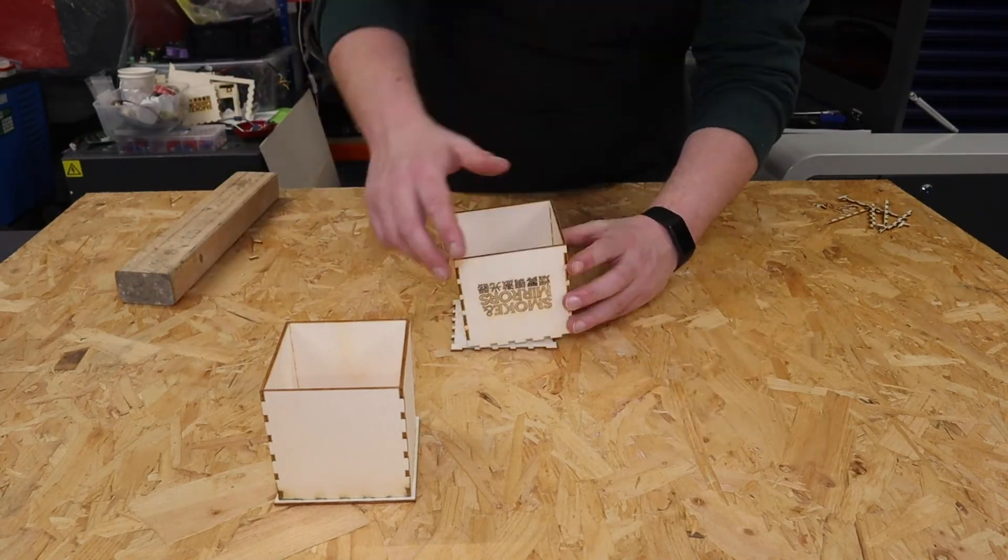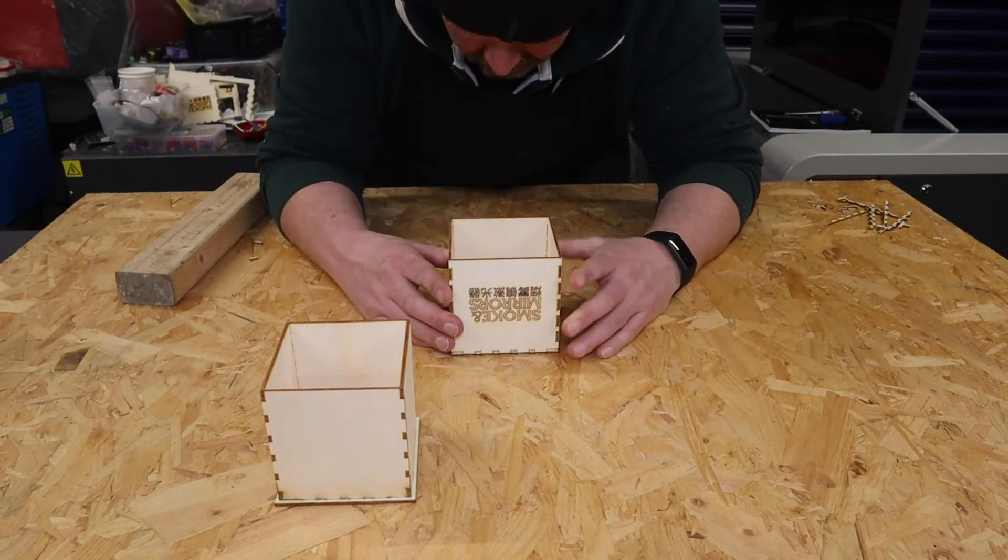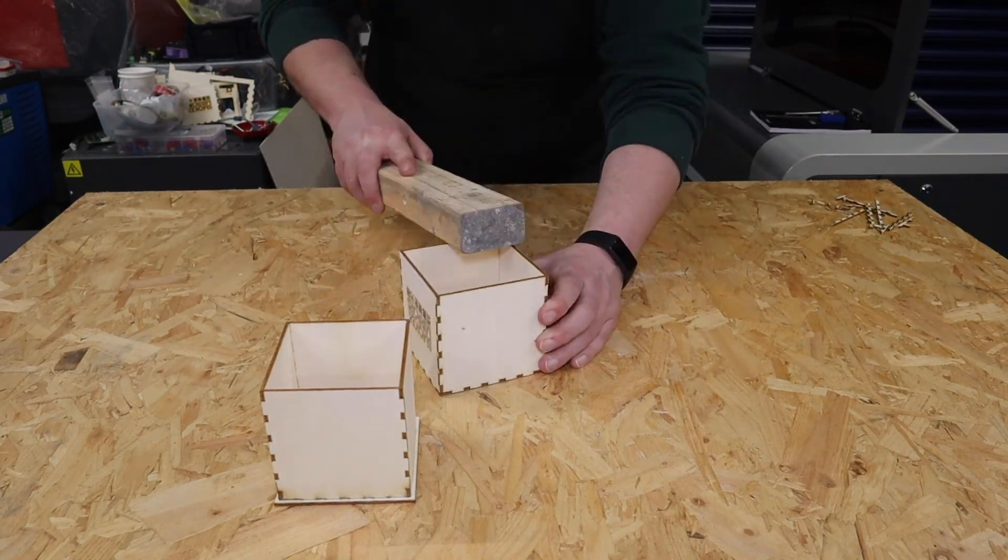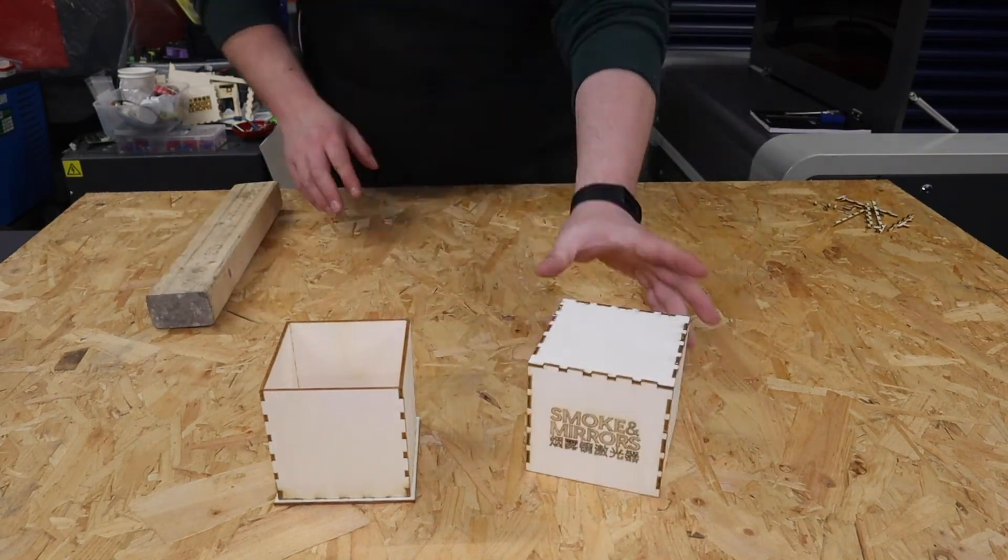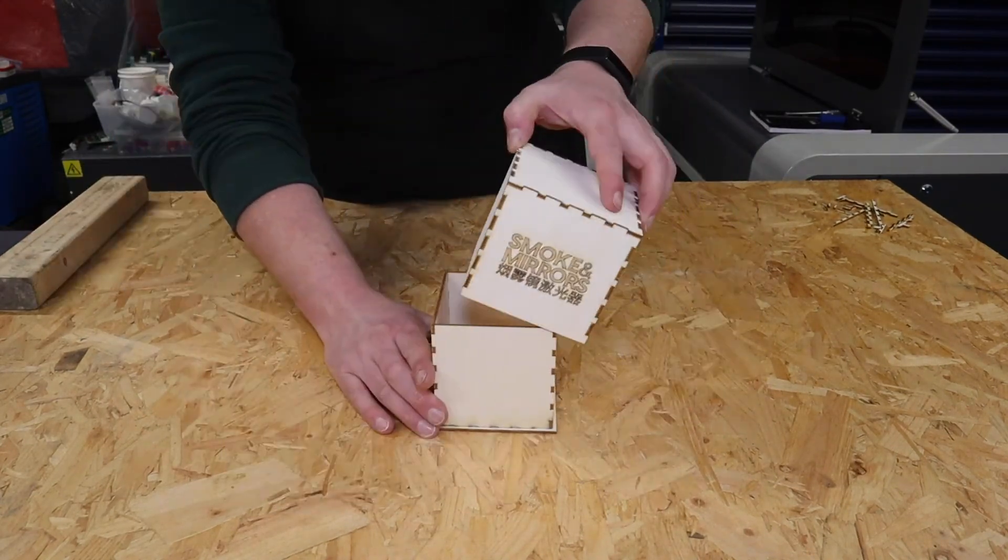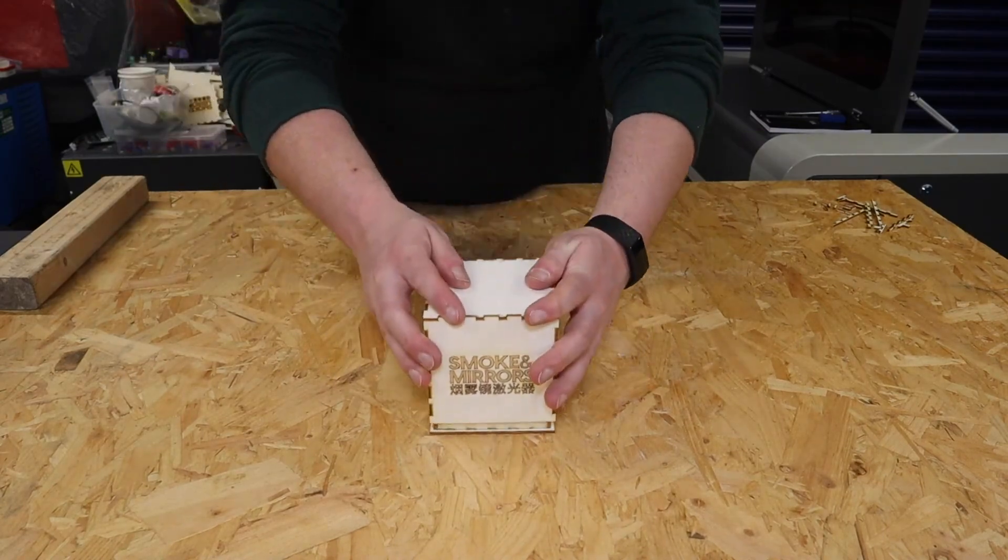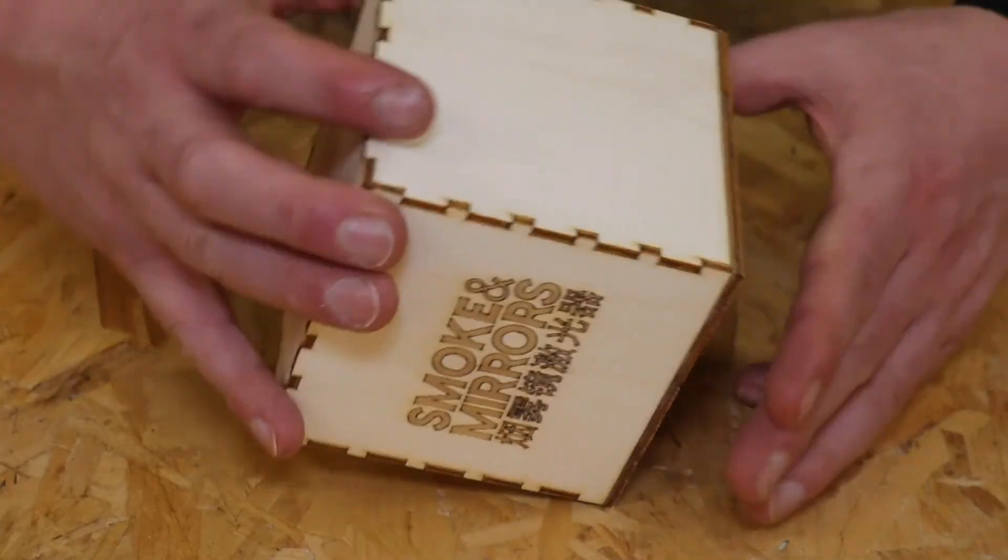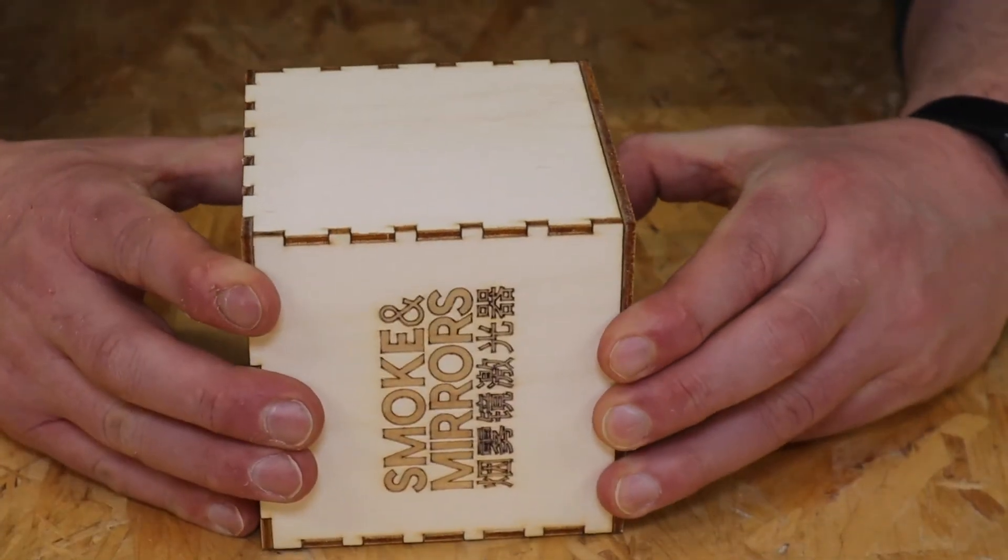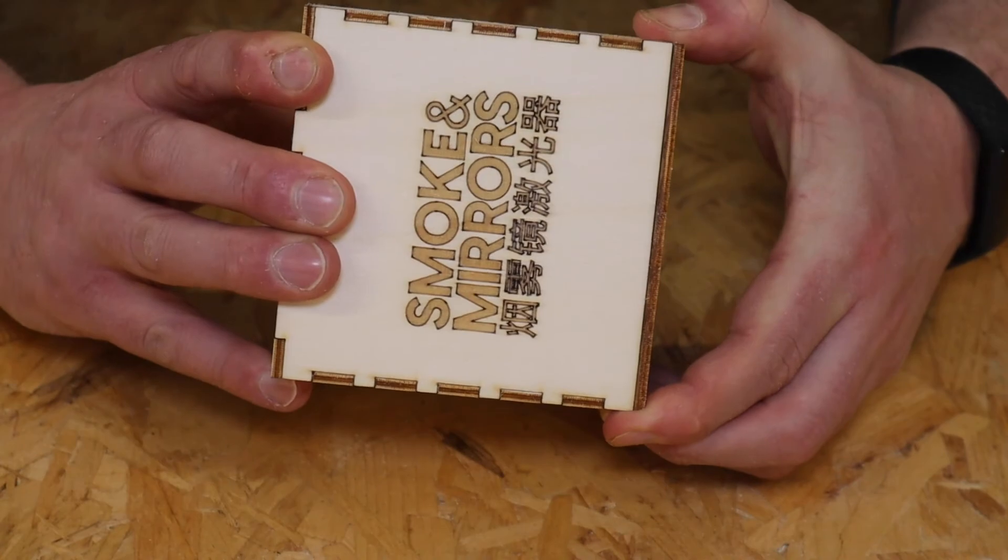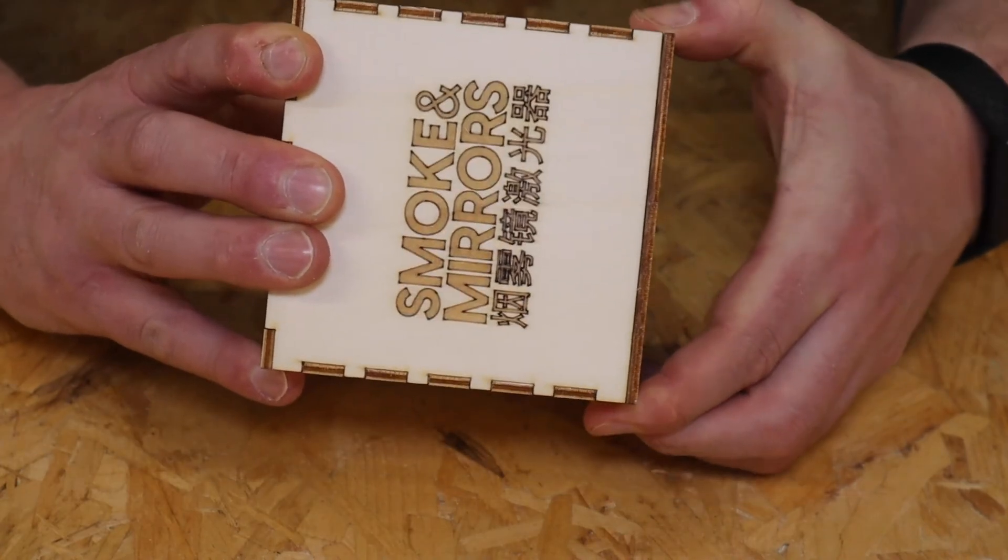When putting the lid on the base, I found that the fit was quite tight, but there is a setting on Boxes.py that'll allow me to adjust that. It's called the play setting, and that would give me a greater gap between the box lid and the box base.